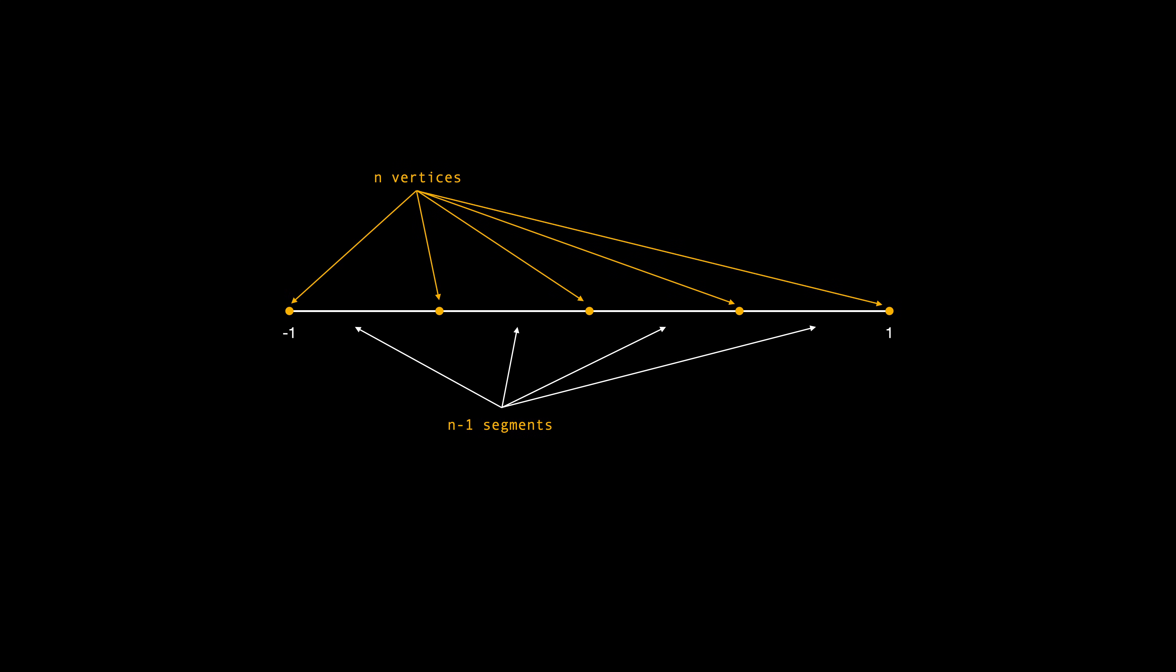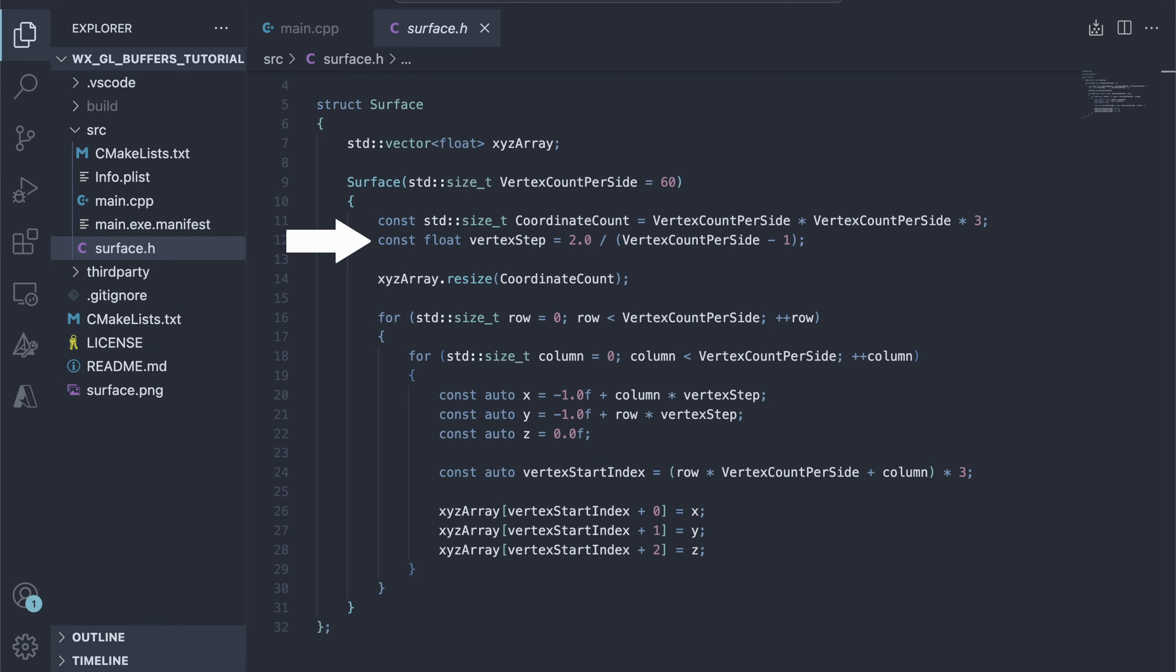Now we need to divide the total line length by the number of segments to get the distance between the two vertices. And that's the value of our vertex step constant, which we add to x and y for every column and row, ending up with a nice even grid.